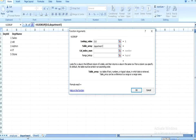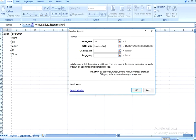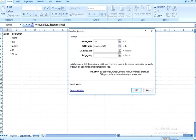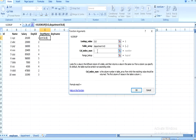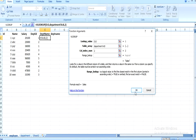Then go to Table Array. Table array is our second table, which is the department table. We have to select all the columns from department ID up to the column containing the data we want. We want department name, which is in the second column, so we select the first and second columns only. If department name were in the third column, we would select up to the third column. The column index number is 2 in this case. Range lookup is an optional parameter — I will explain it later in this session. For now, skip it and click OK.